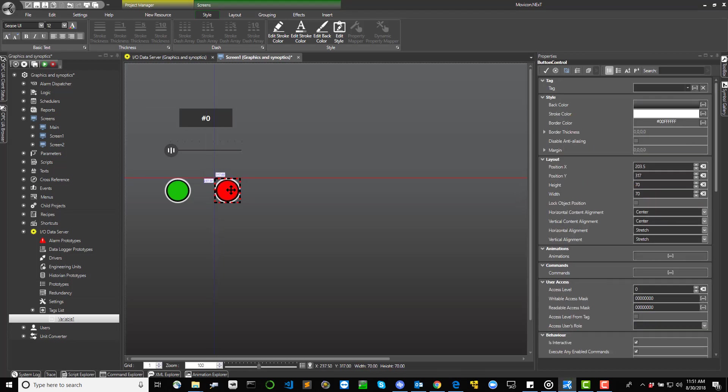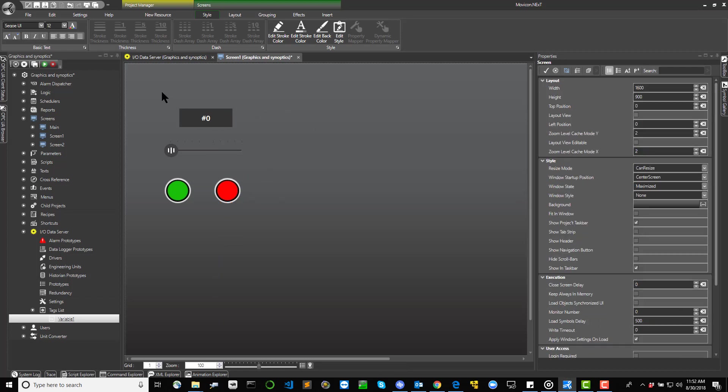Once an individual element has been configured and sized as needed, select all of them before applying the Create a Symbol command.